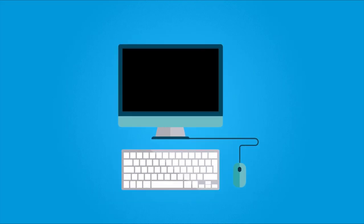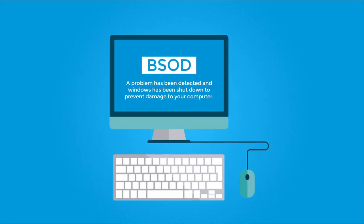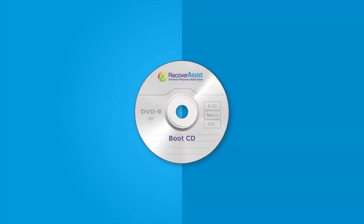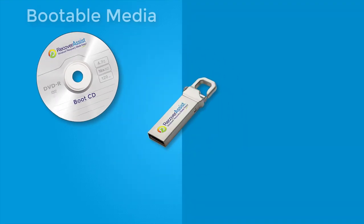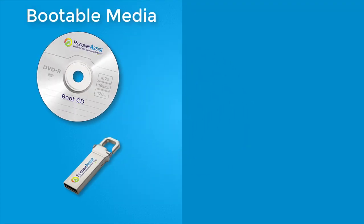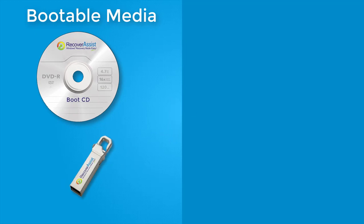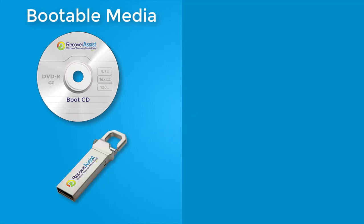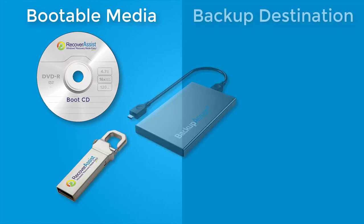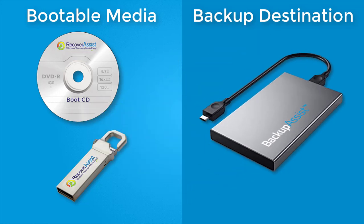This process is required when a computer can't be started due to a hardware or operating system failure. The bootable RecoverAssist media is created using a removable drive or optical disk. The backup is a system image created using BackupAssist system protection backup option.